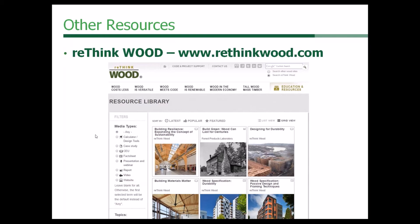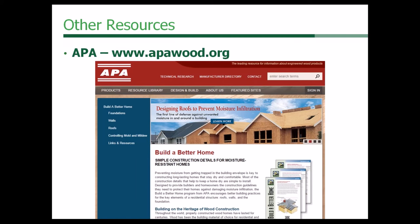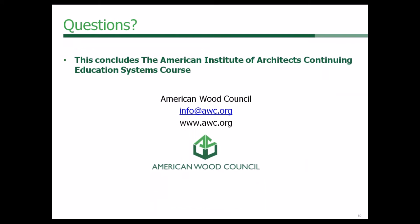Another sister association, Rethink Wood, has a web address shown on screen. You can pick up additional CEU credits on their website. Our sister association, Woodworks, provides a lot of good information and project support. Our sister association APA has resources as well — Build a Better Home, construction details for moisture-resistant homes. A lot of the common elements here are protecting wood from moisture, and that's really the key.